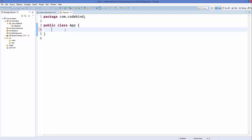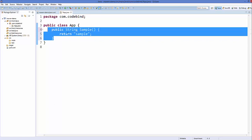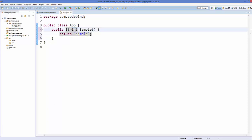To take a look at this project, we are going to create a very simple method inside this class. Write public, it's going to return a String, and we can name our method sample. It takes no arguments and we are going to return a dummy value — just write return and return the string "sample". It's not a really complicated method; we just want to understand how Maven works, so this is just a placeholder method.